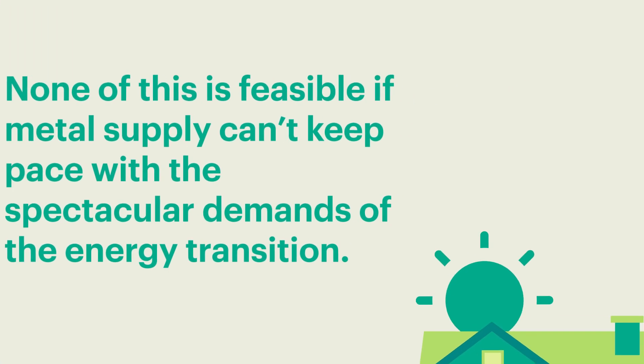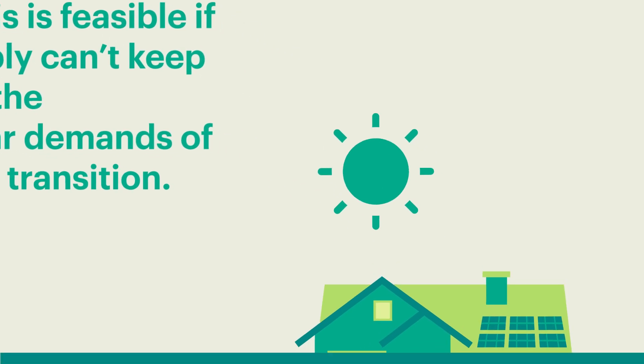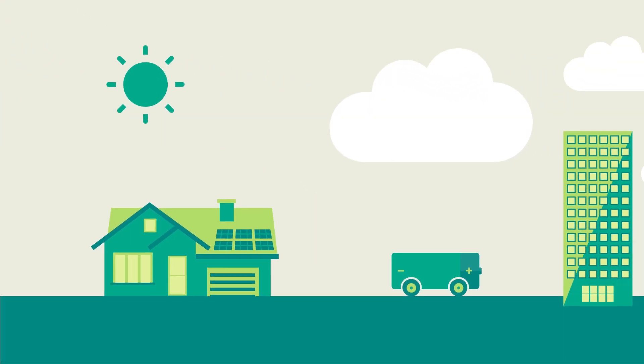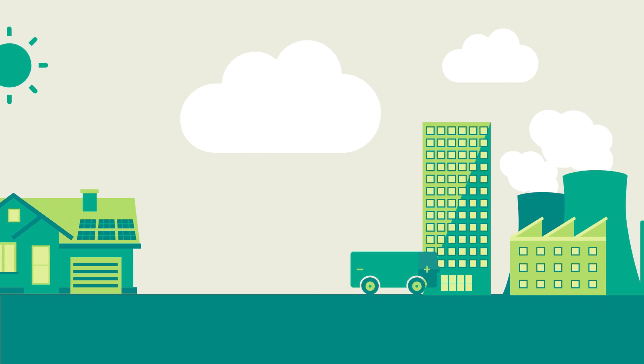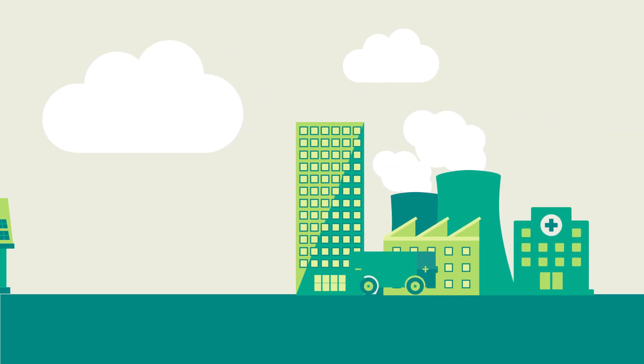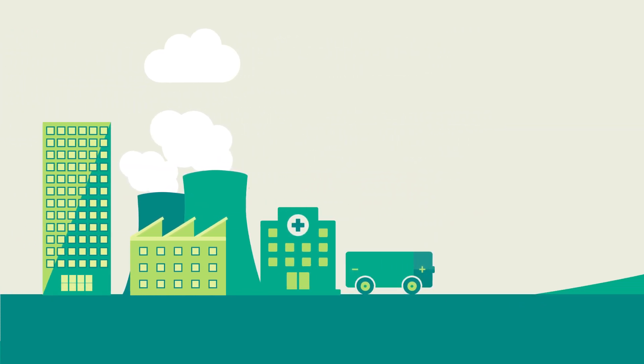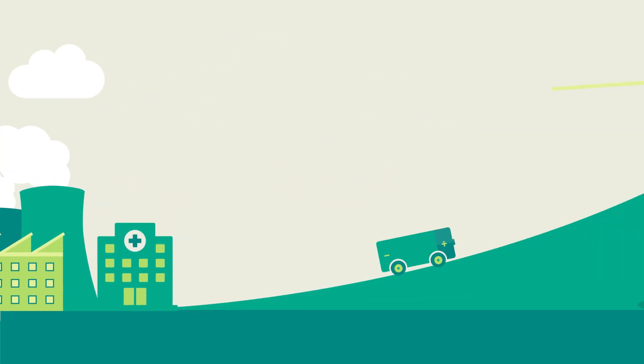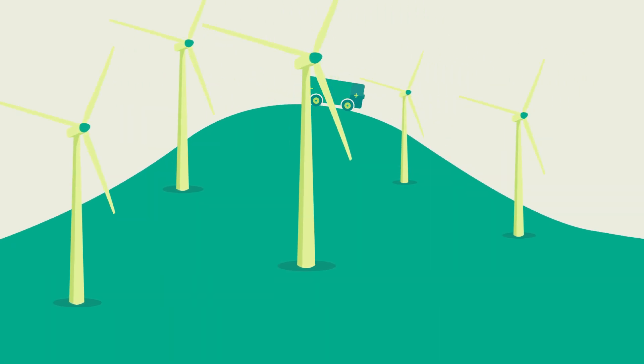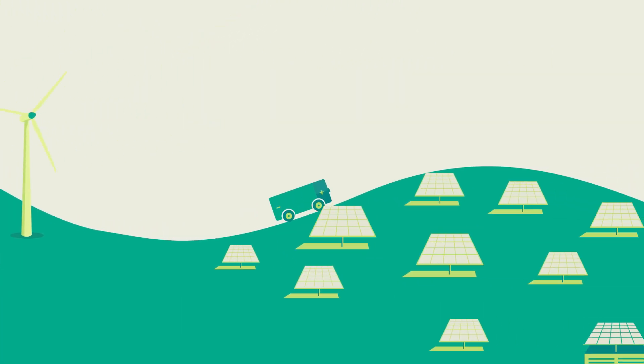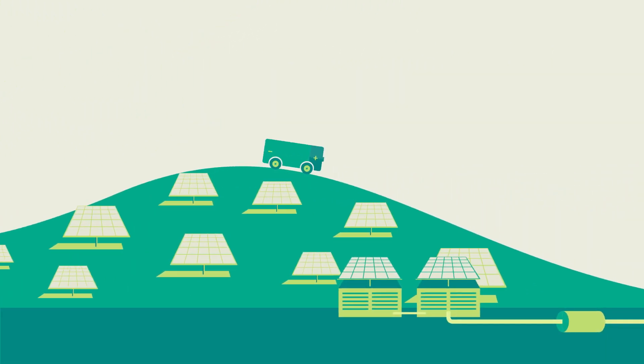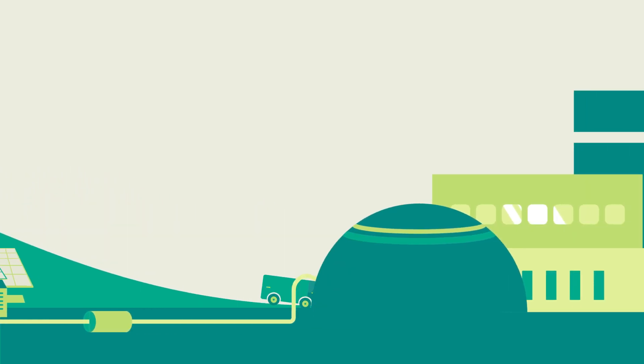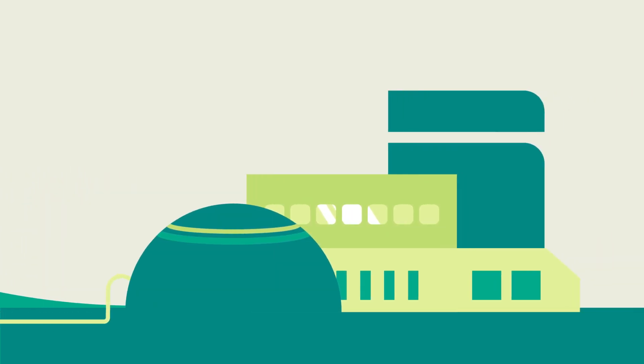Metals are essential for daily life. They are also essential inputs for the hardware of decarbonisation, such as electric vehicles, wind farms, solar panels, batteries for stationary storage and distribution pipelines for captured carbon.